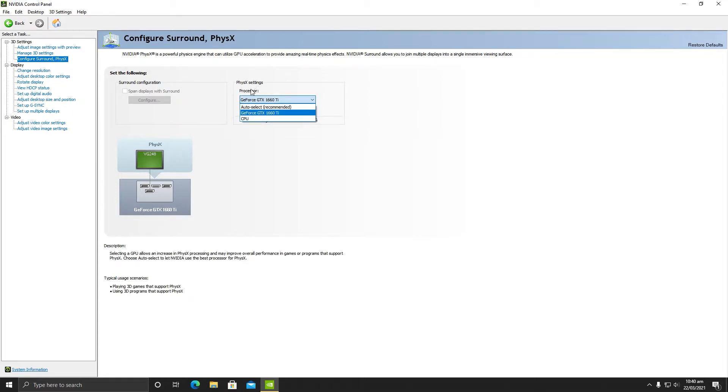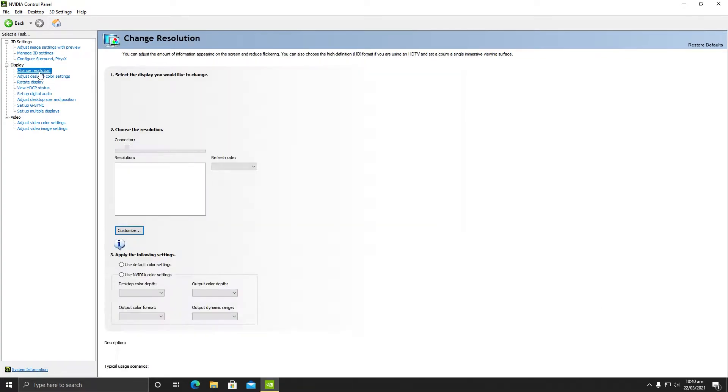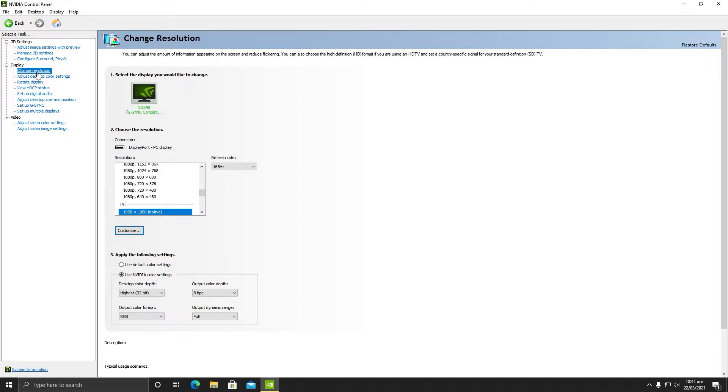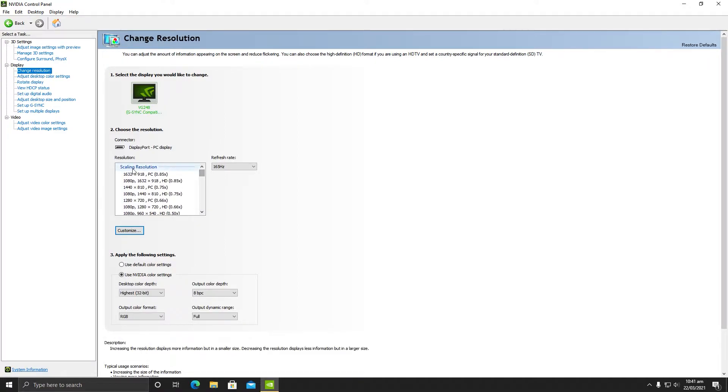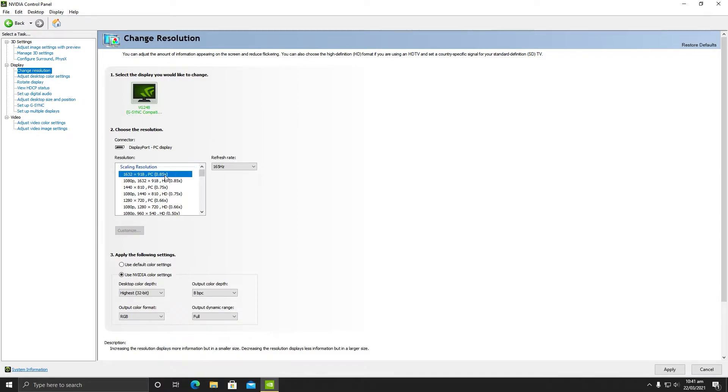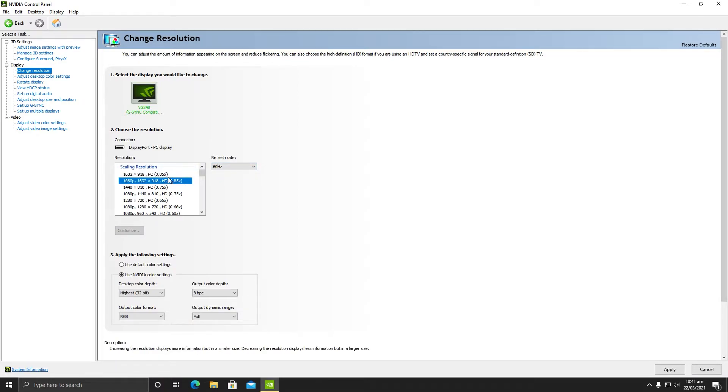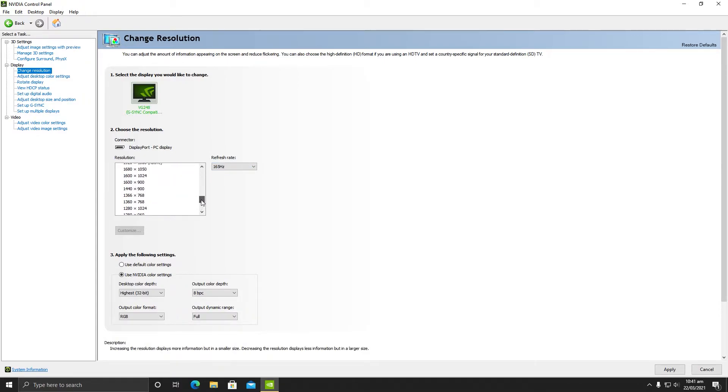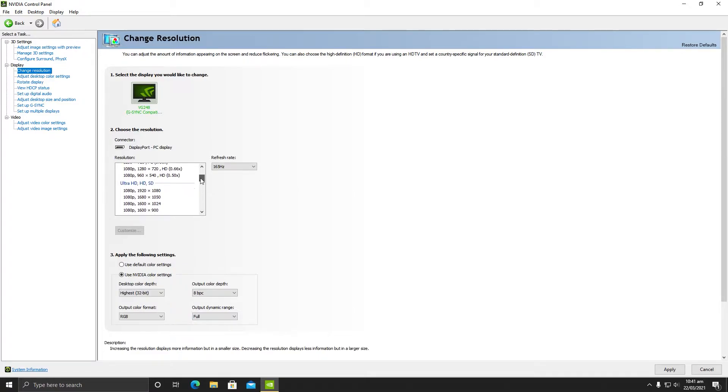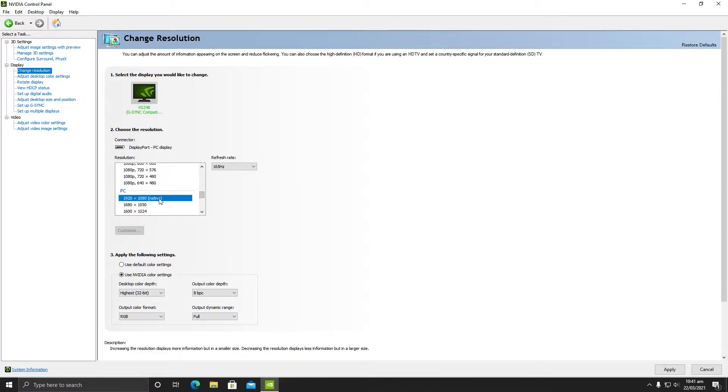These were the very important settings. After that, you need to go to third option and make sure your PhysX settings should be your graphics card, not your CPU. It is very very important. Now navigate to change resolution, and you need to also make sure do not select scaling resolution because as you can see it will lock everything to 60 frames per second. You need to make sure you are in your PC.